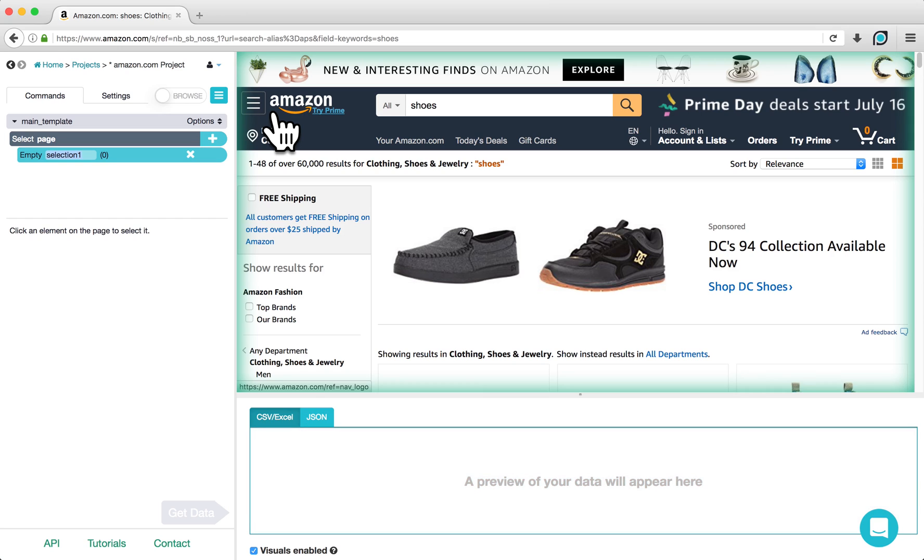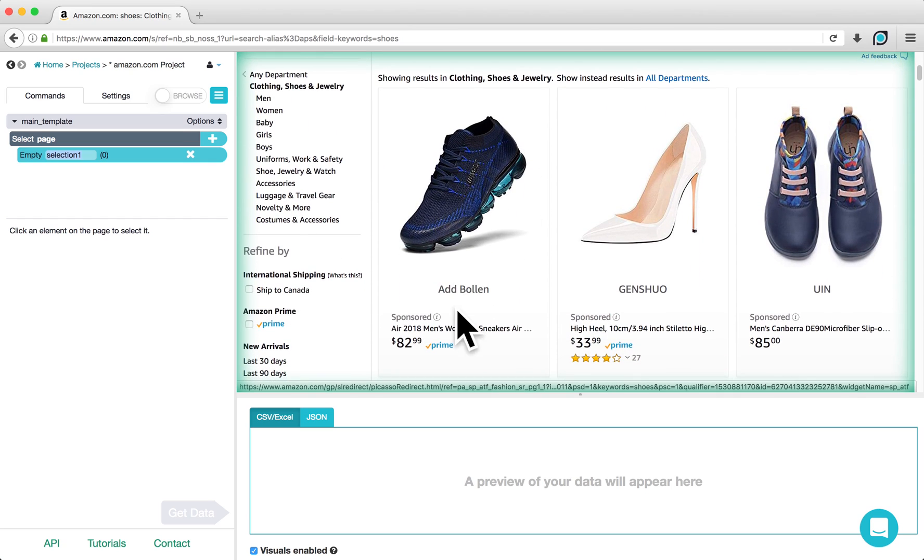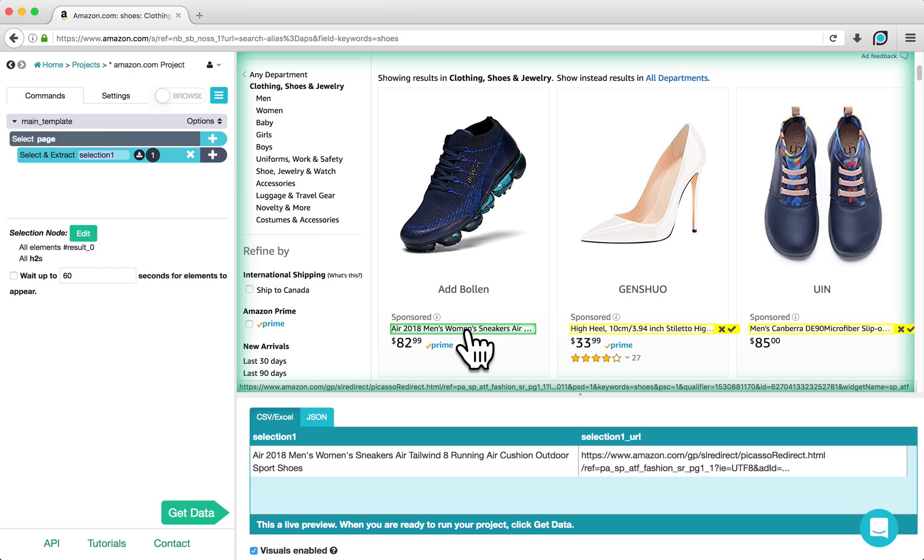Using the Select command, click on the title of the first product. You can see that ParseHub is selecting the product name in green and highlighting similar elements in yellow. To select the rest of the product names, click on one of the products highlighted in yellow.